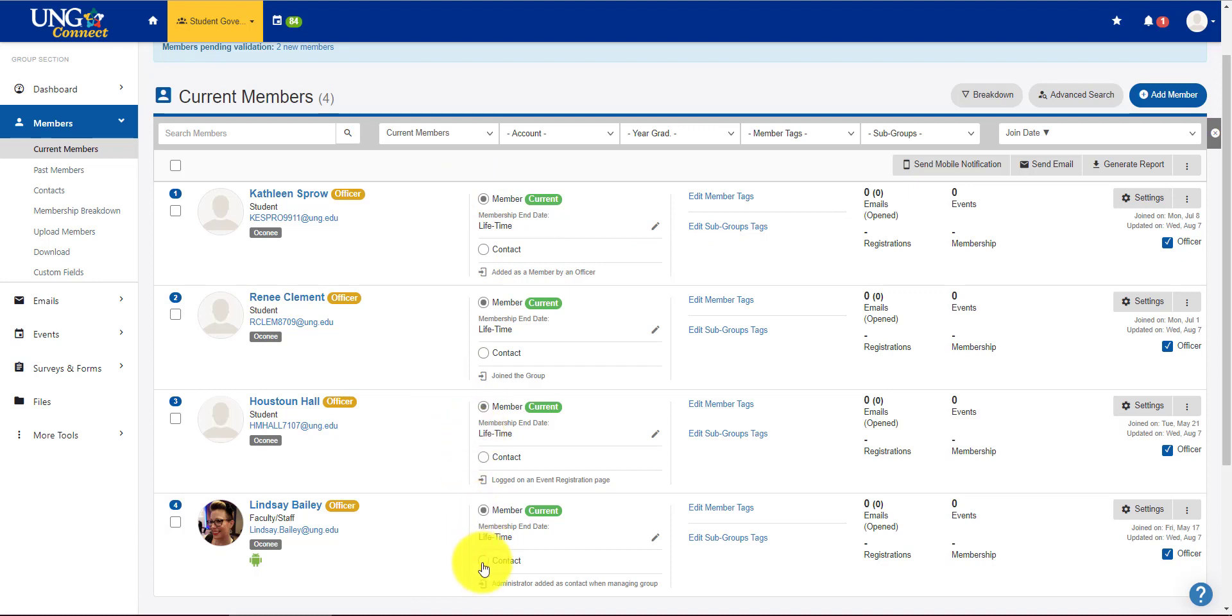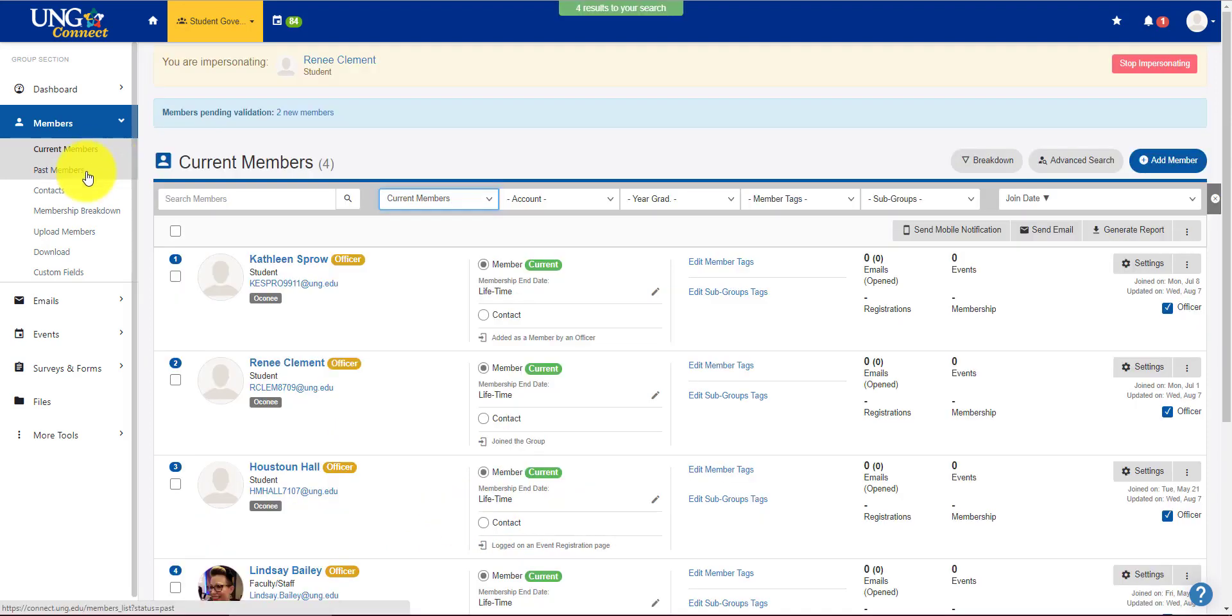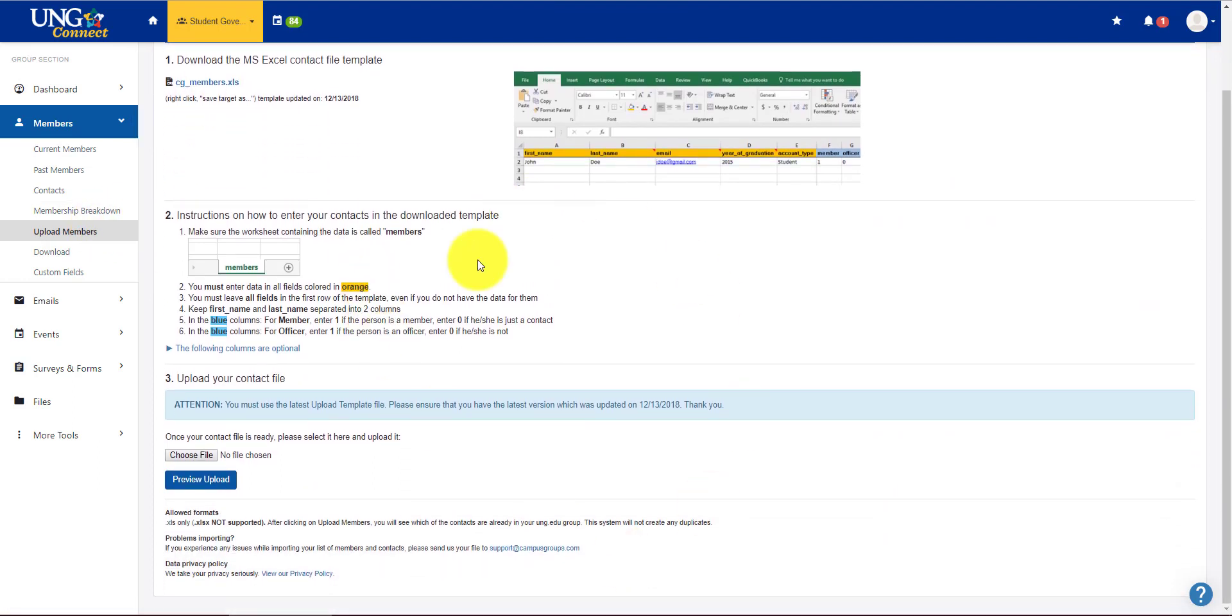You can also make somebody a contact and not a member. So they're still part of the group, but they don't get full membership benefits. You can look at past members, contacts. If you have a lot of new members to add, go to upload members, and it will take you through how to do a bulk upload.